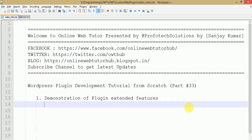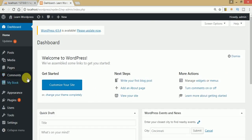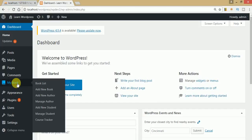Hello guys, welcome to Online Wave Twitter presented by Profotech Solutions team. I am Sanjay. We are learning WordPress plugin development tutorial from scratch, and this is part 33 of this video session series, in which we are going to see about the plugin extended features. If you are a beginner to this channel, please don't forget to subscribe and keep watching our previous video sessions.